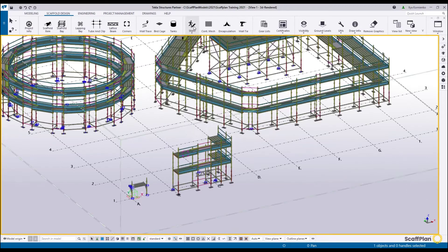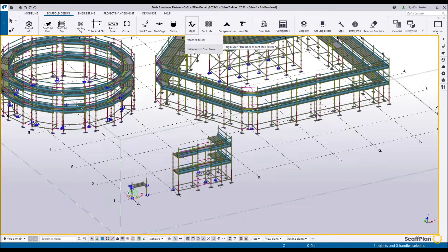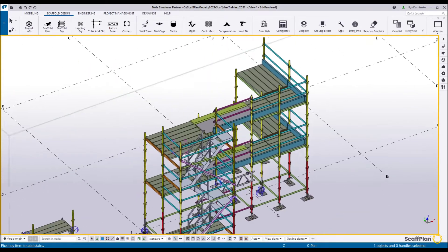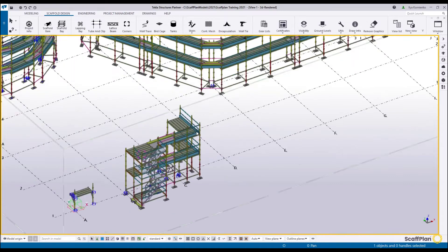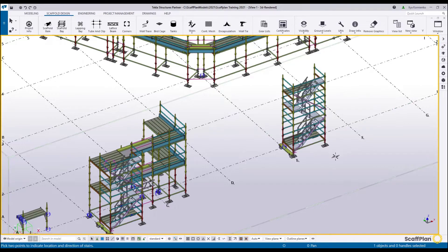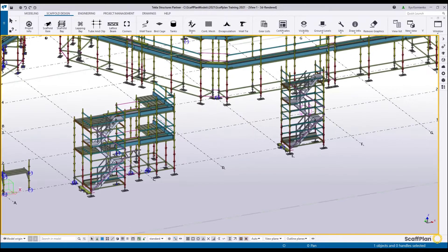Stairs. There is the ability to insert stairs attached to a bay by clicking on the bay. There is also the ability to insert an independent stair tower, dropping it anywhere in the project. Let's go with the first option — attach to the bay. Pick a bay and it will be inserted. You can also insert an independent stair tower by clicking two points and it will be inserted as well.